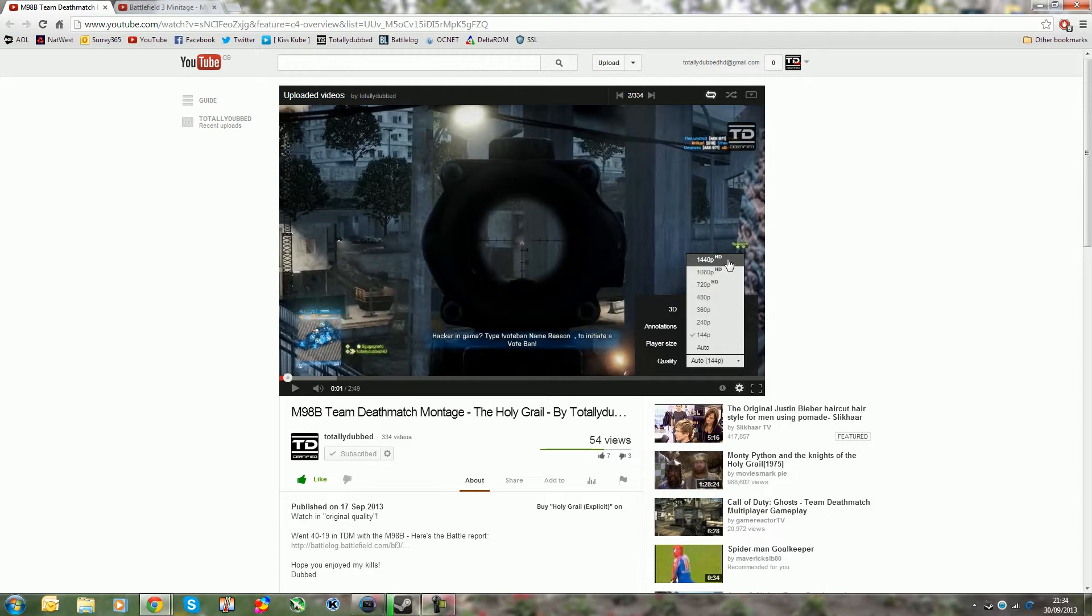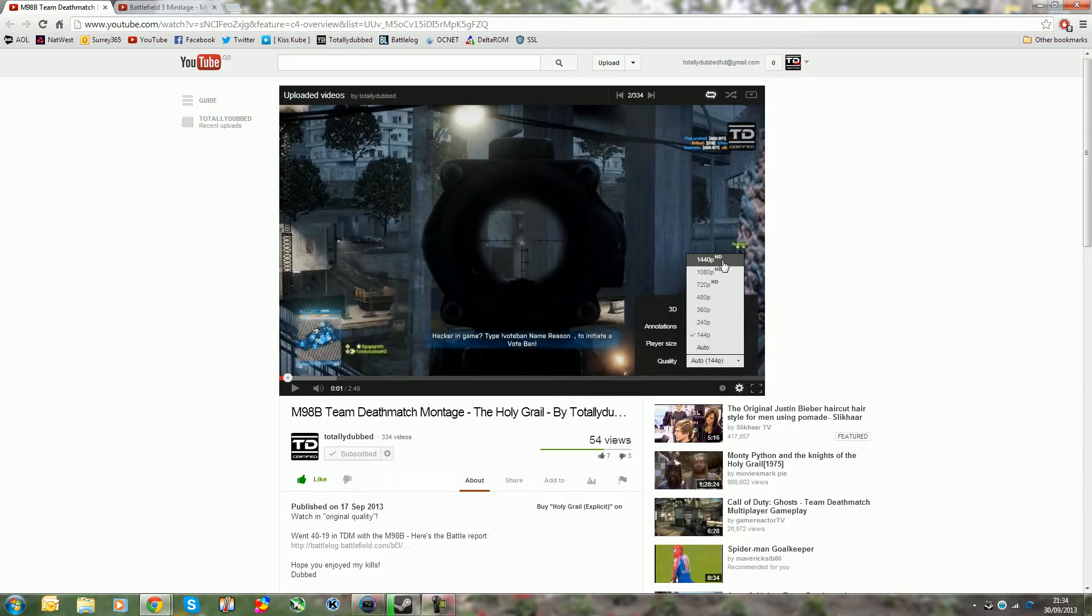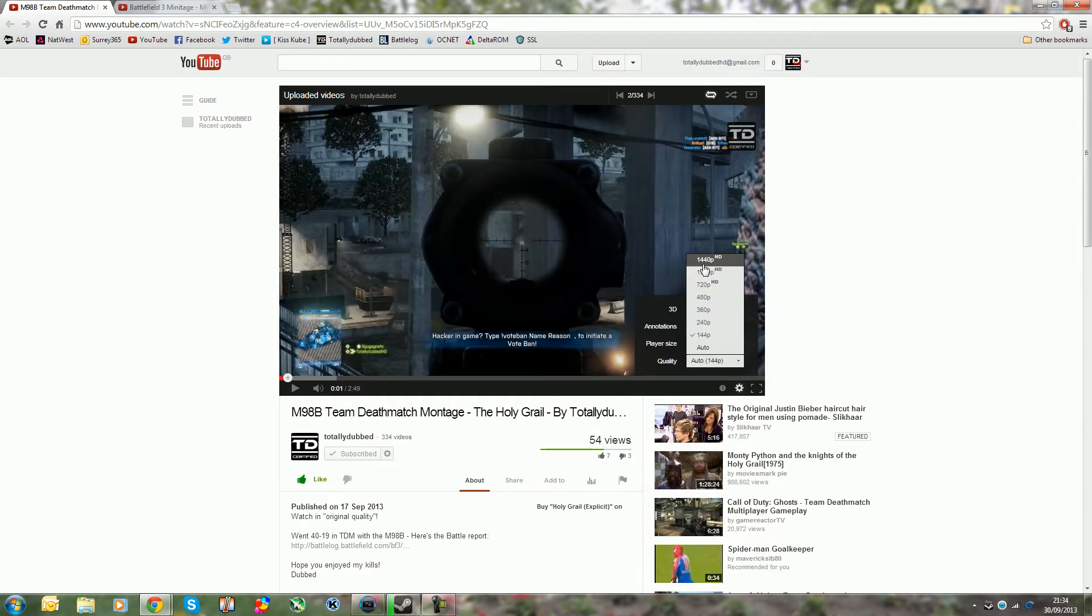For those that ever used that setting or ever saw videos higher than 1080p, you would have known that this used to be called original quality. So now it's 1440p HD and it's great because it's just a clearer image, especially when it comes to gaming videos.